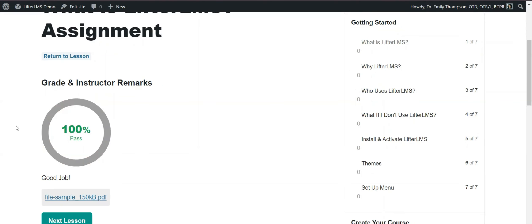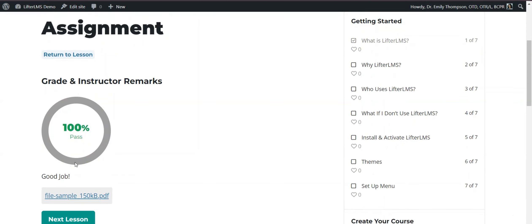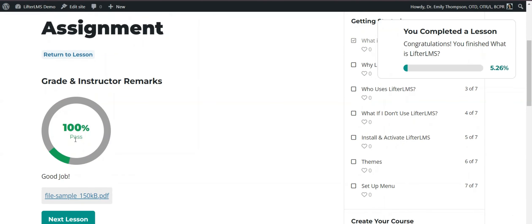If I refresh it, you can see it's 100% pass. That means I completed the assignment. I completed the lesson.